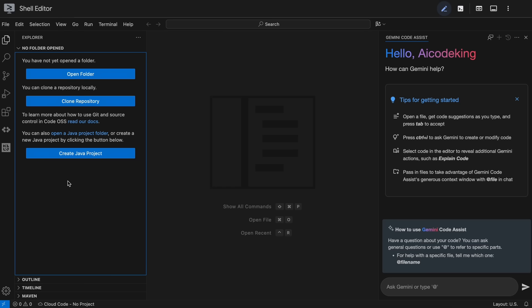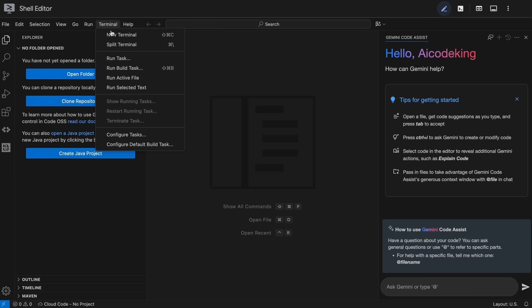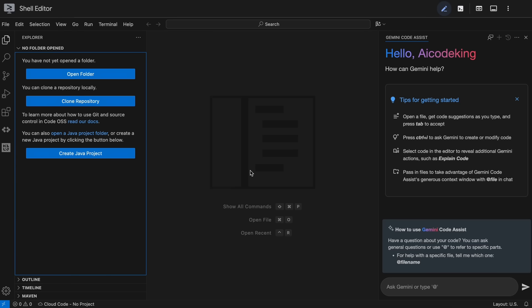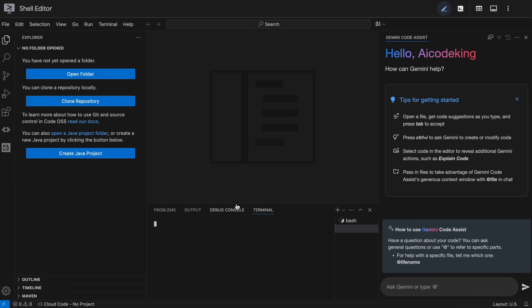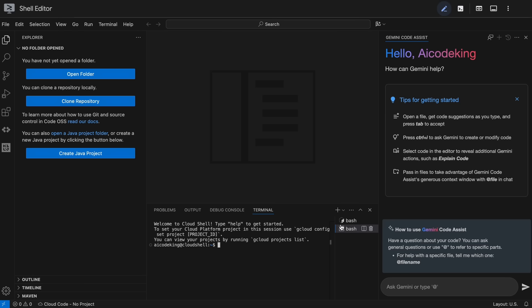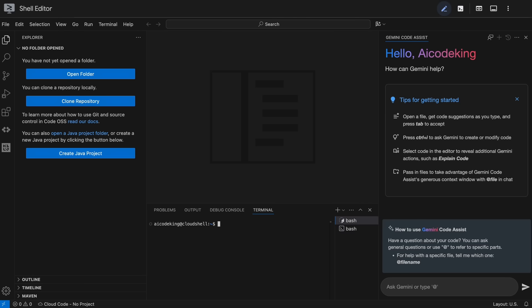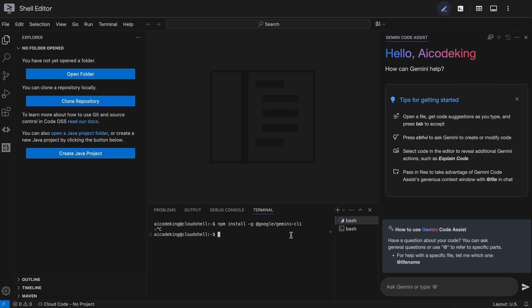Another thing you can set up with this is Gemini CLI or Claude Code as well. Since we're focusing on the Gemini stuff, let me show you how you can set up Gemini CLI. You can just open up the terminal here and then run the installation command. It comes built in with Node, so you don't have to install that. Just install Gemini CLI and it should get it done. Then just authenticate yourself and you can use that as well.